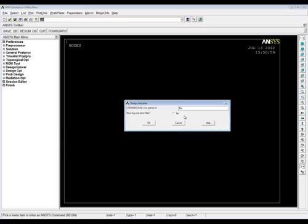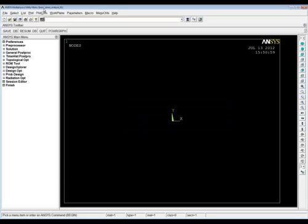Then we're going to check the job name, which is also the file name. In this case it's the default that ANSYS uses, which is 'file' — it's a very bad idea to keep using that, because every time you come into ANSYS again it's going to call the new analysis 'file' as well and you're going to start overwriting your files. The results files and other files written during solution are all going to get mixed up, so always change the file name. I'm going to call this 'basic stress analysis one'.